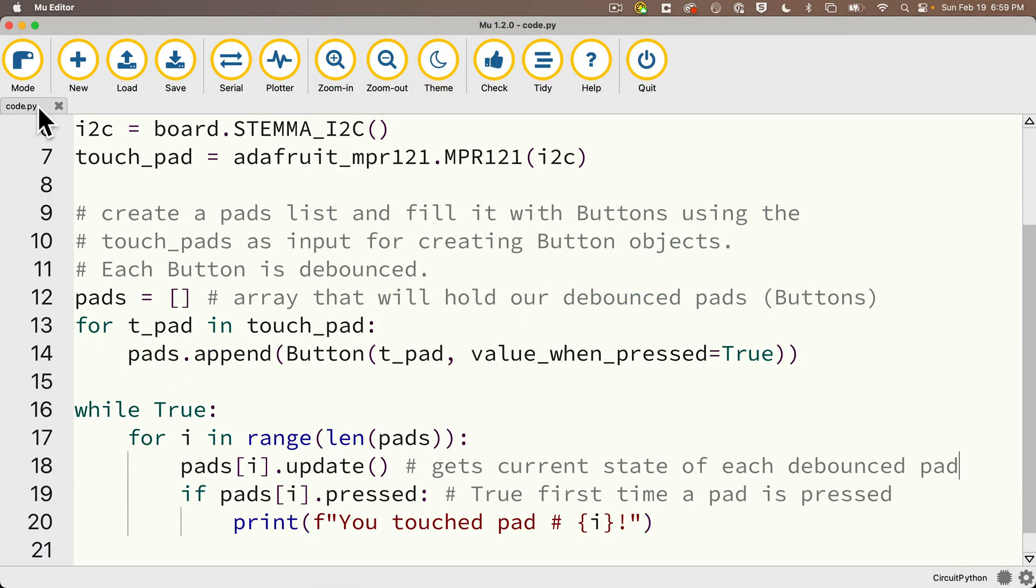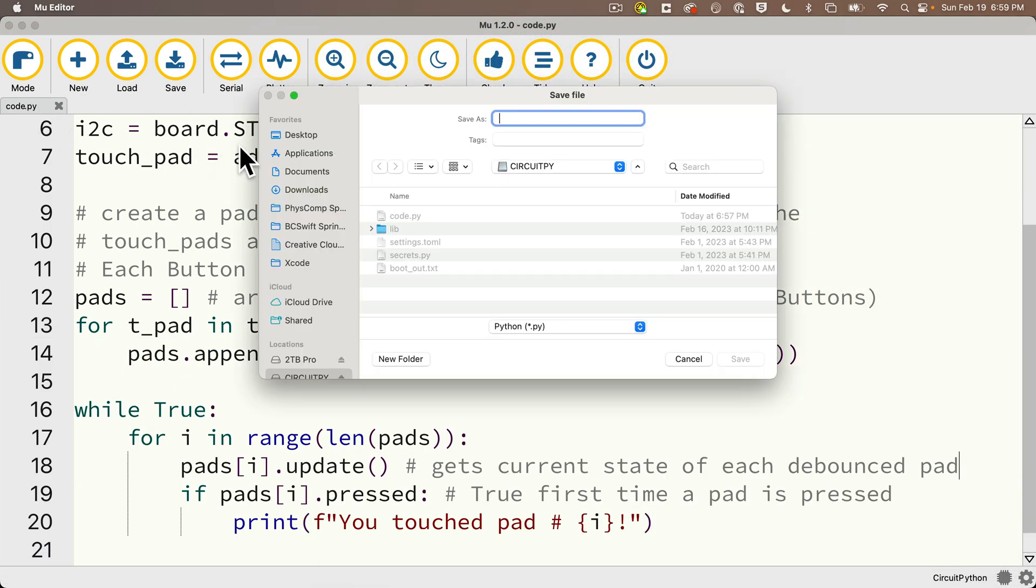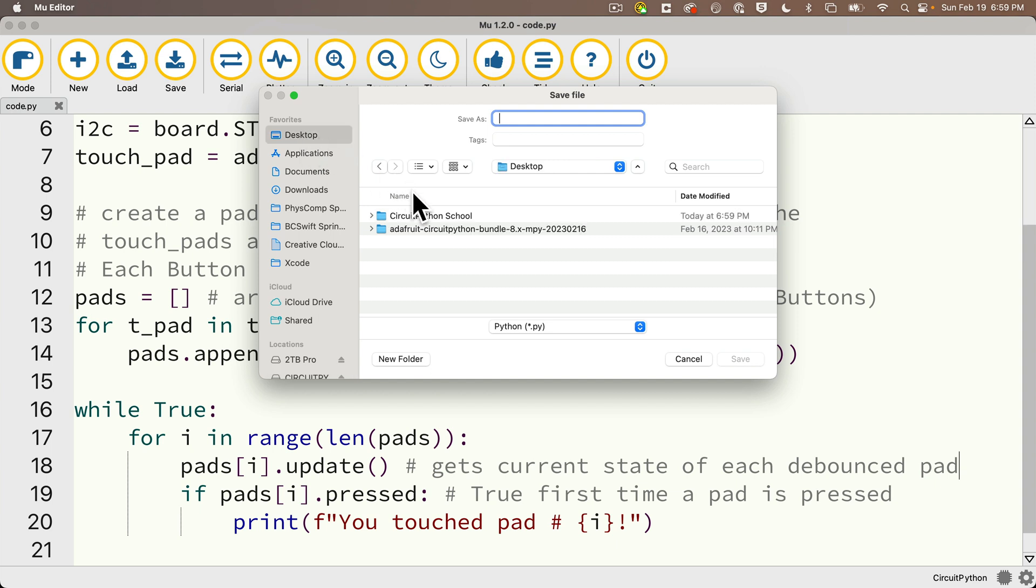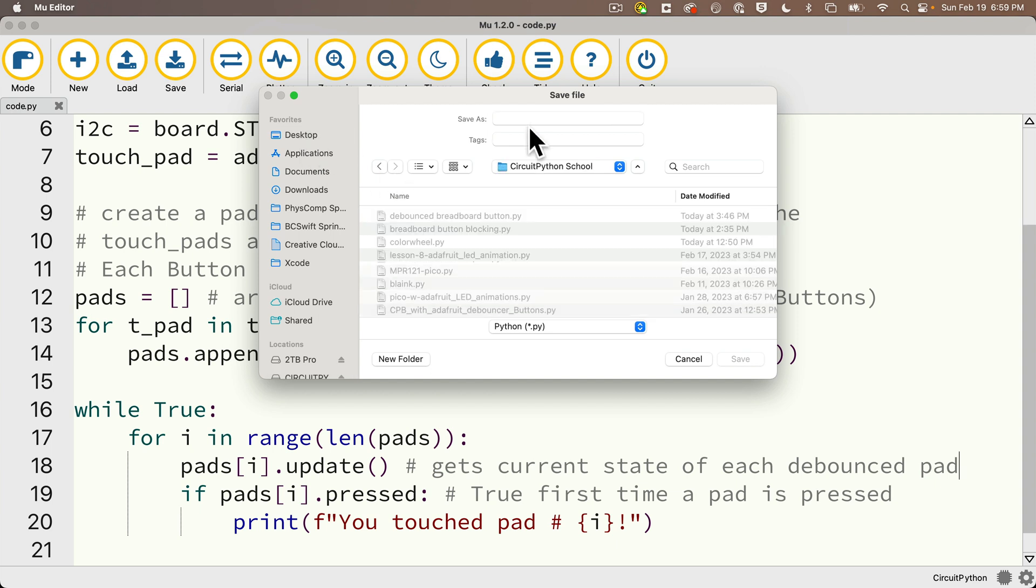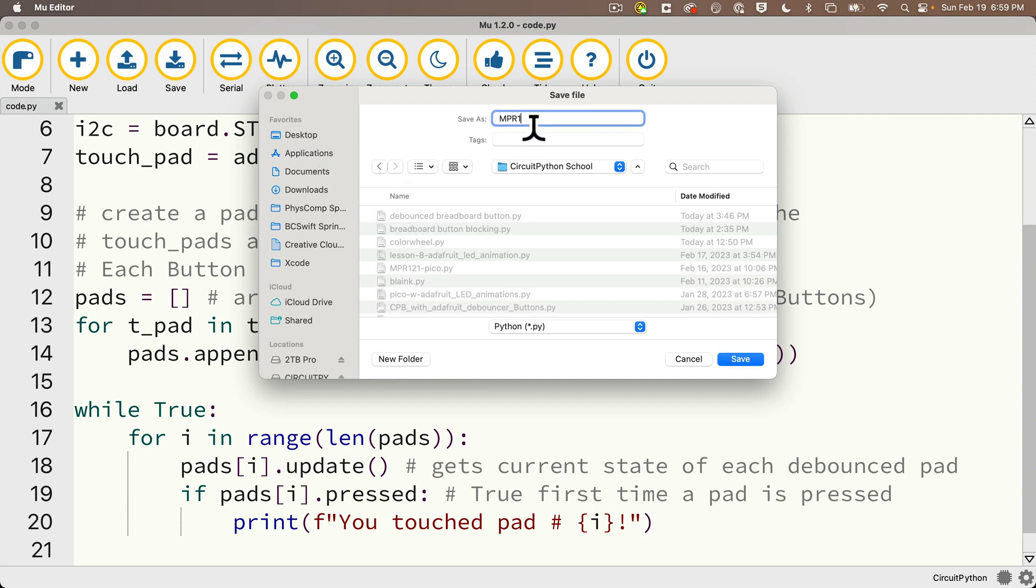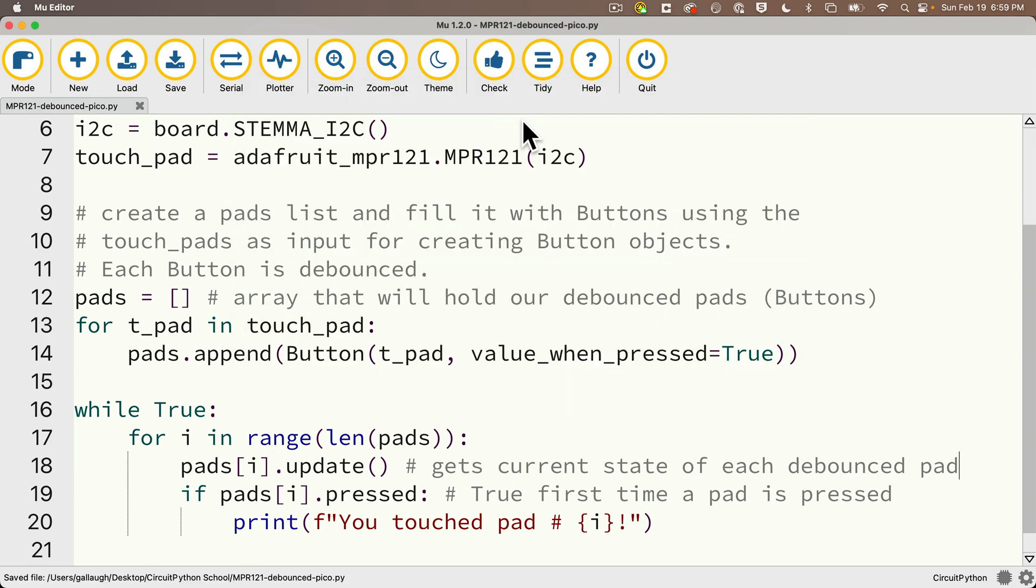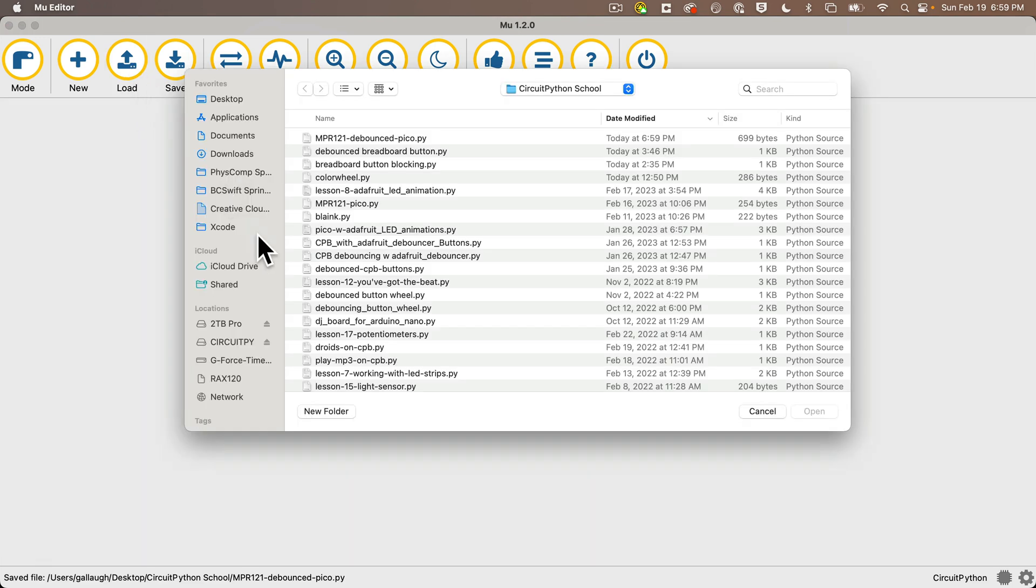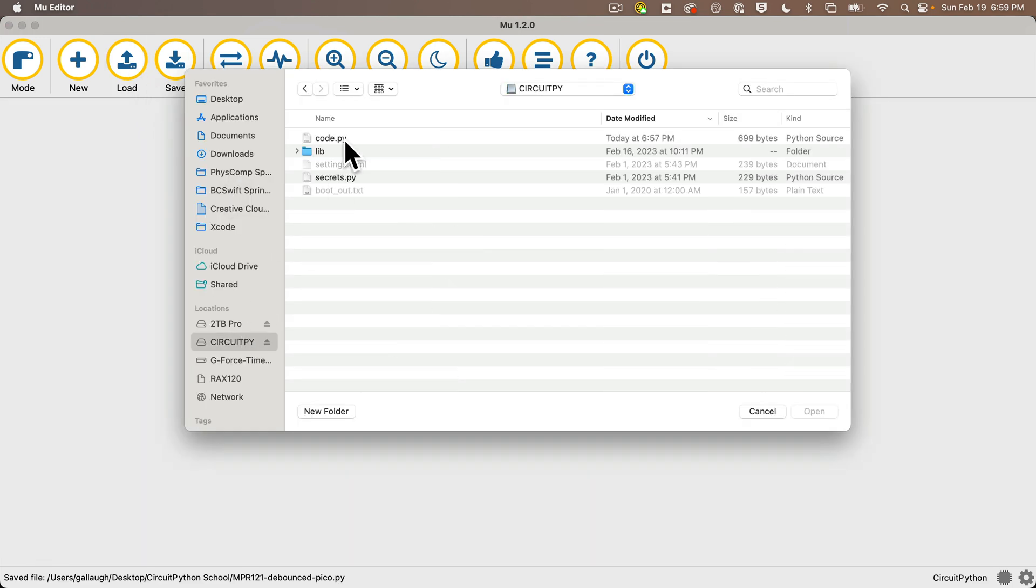And before we move on, I'm going to double click on my code.py tab and save this to my circuit python school folder. And I'm going to call this mpr121-debounce-pico. Then I can close this and open up code.py back on my circuitpy volume.